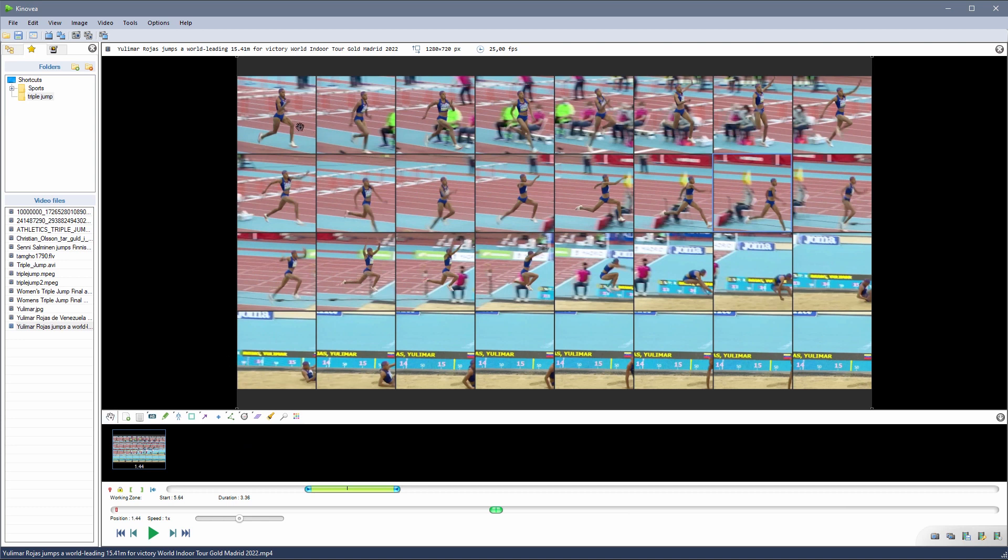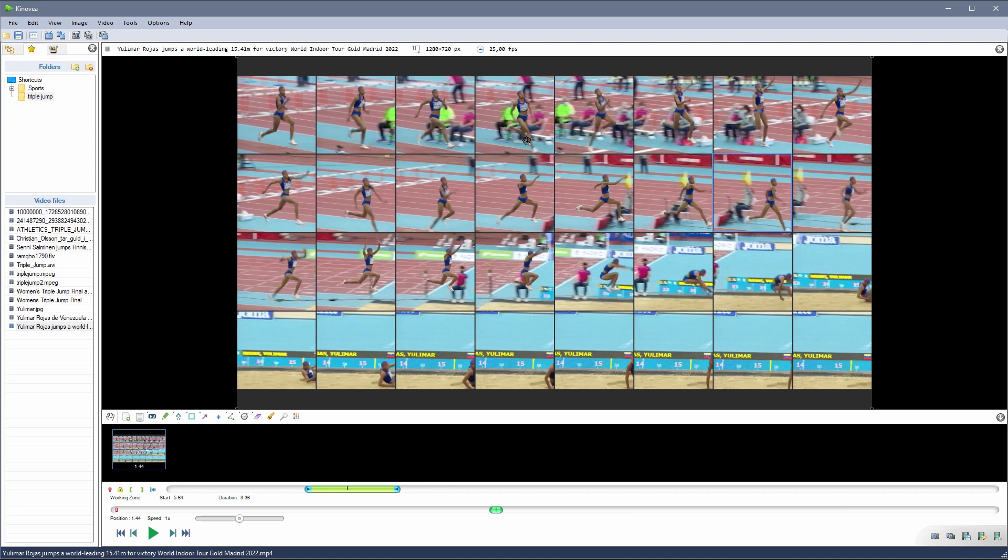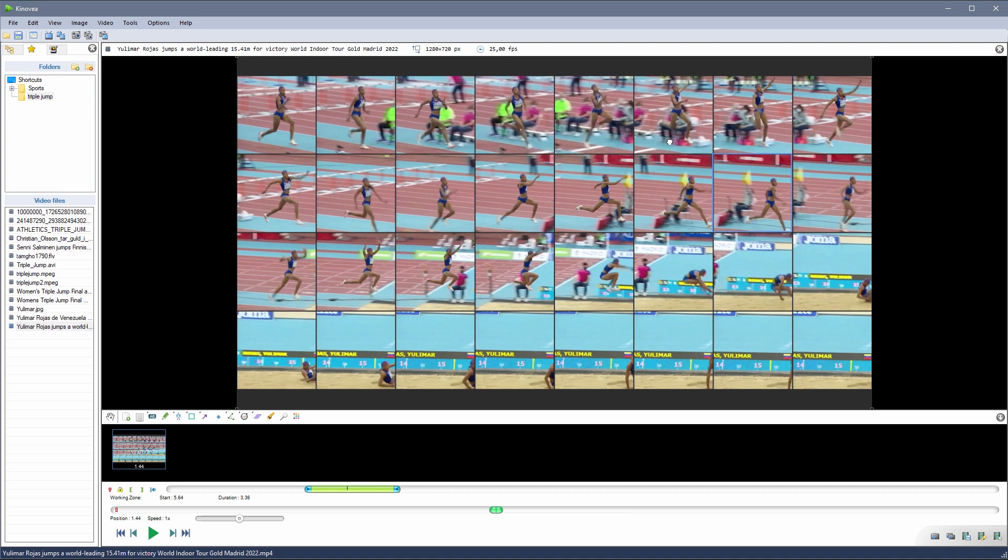The basic usage is to just drag the tiles around to adjust the framing. We can also set up the first and last tile and then use the interpolate positions menu to let it do some magic.